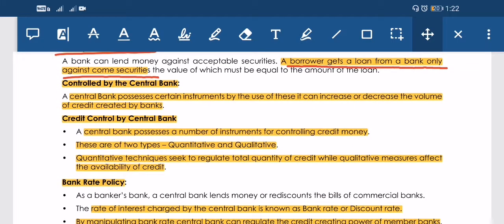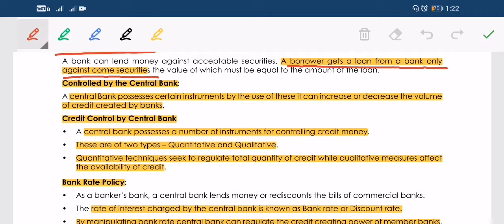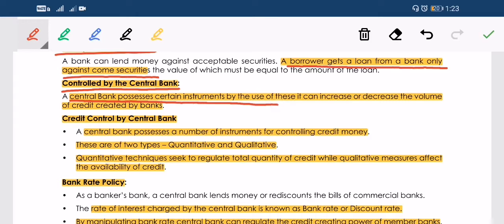Fifth limitation: controlled by central bank. The central bank can control credit creation by implementing policies, setting the CRR ratio, or issuing directives limiting the volume of credit. The central bank possesses certain instruments by which it can increase or decrease the volume of credit creation.